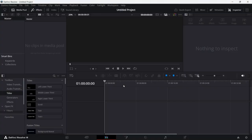Once you open the software, you'll be greeted with a screen asking you to either create an untitled project or click the New Project button at the bottom of the window. Select whichever option you want and you'll be taken to the main interface.